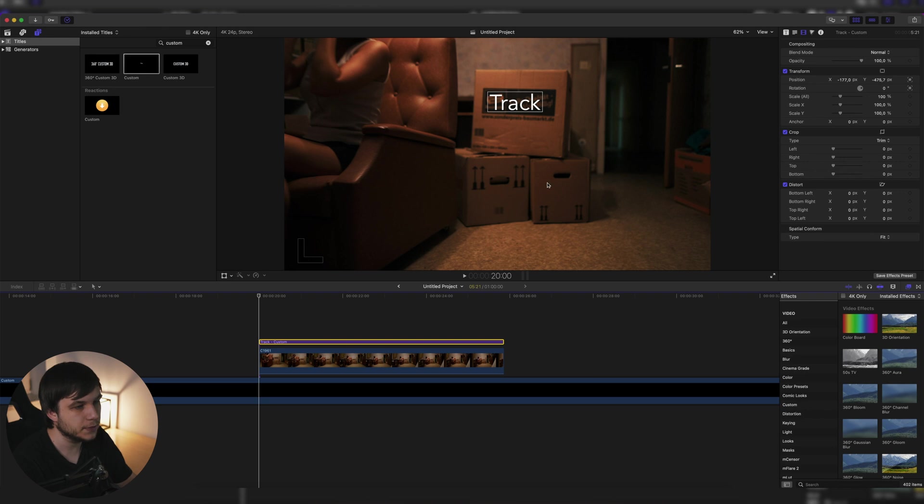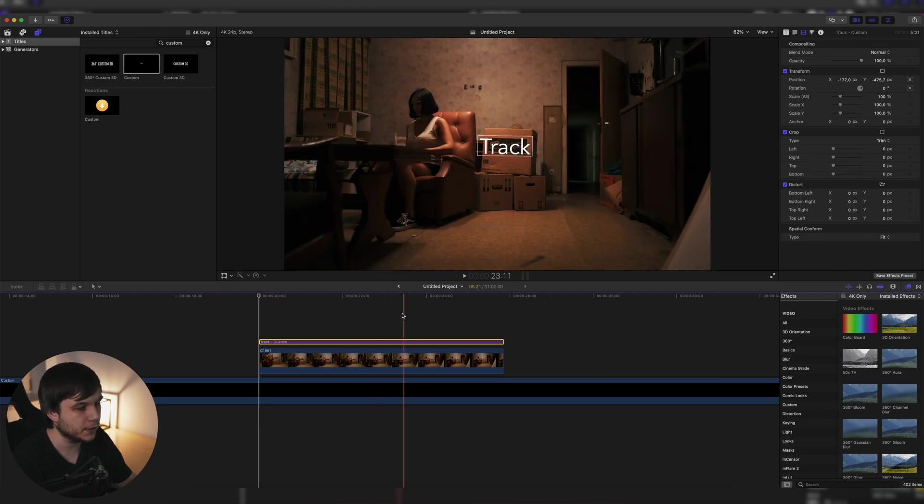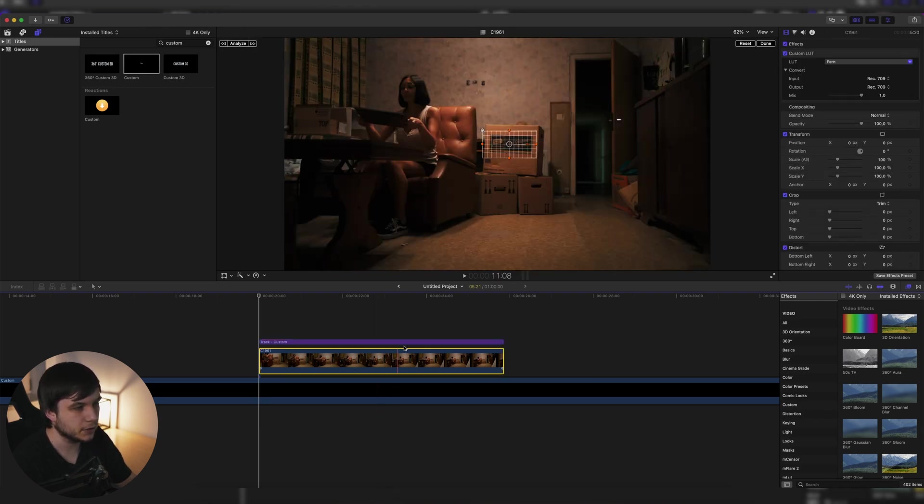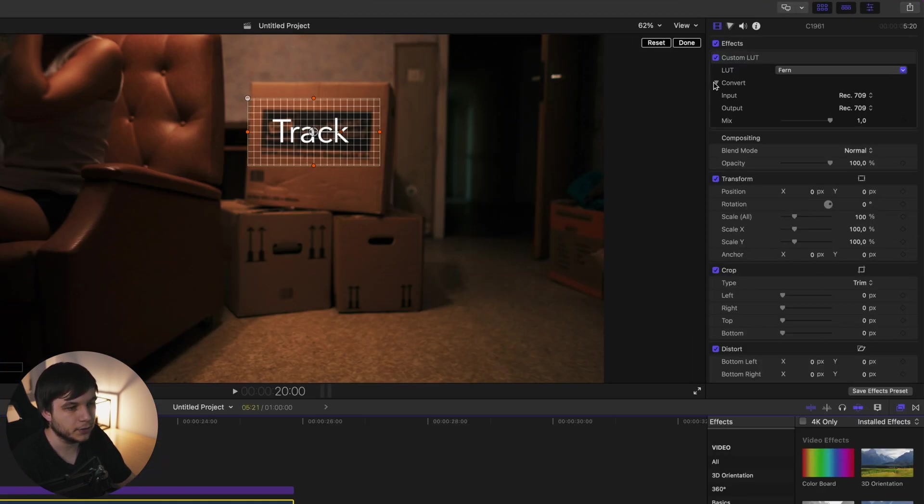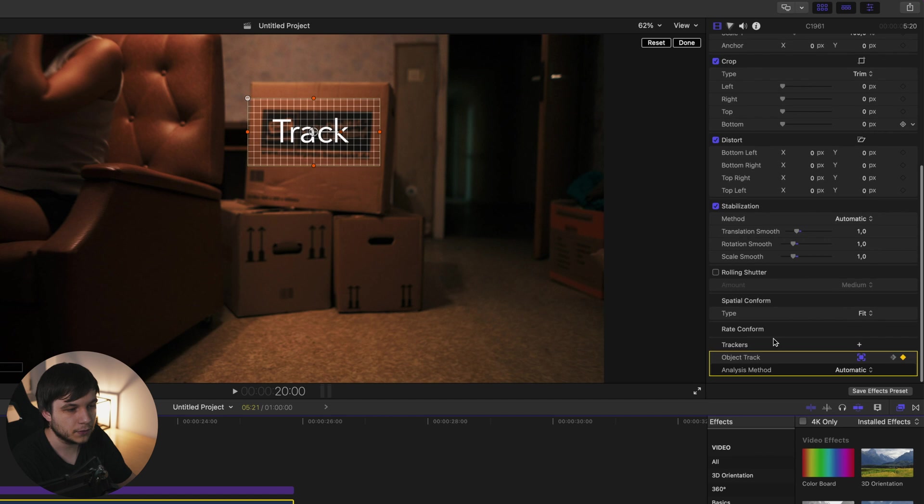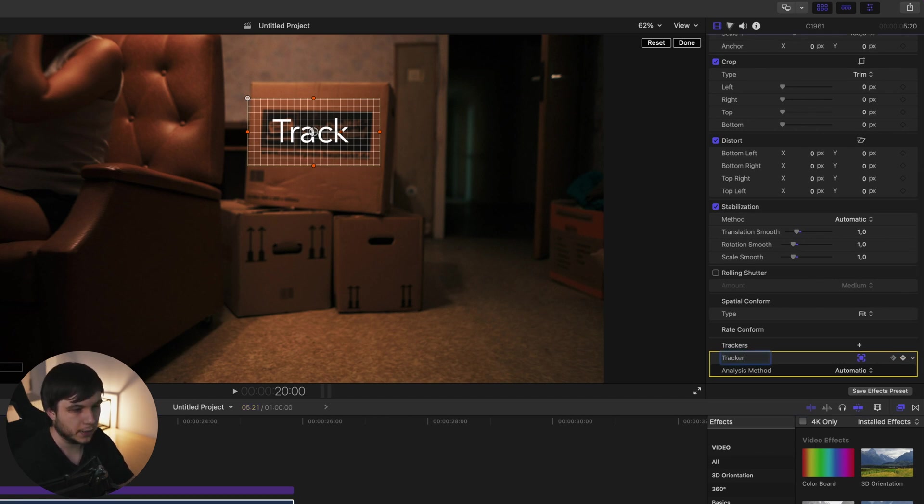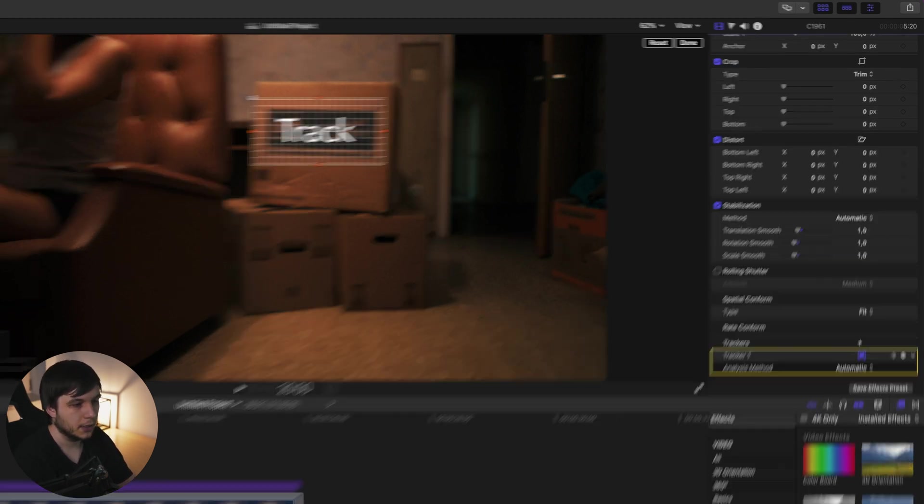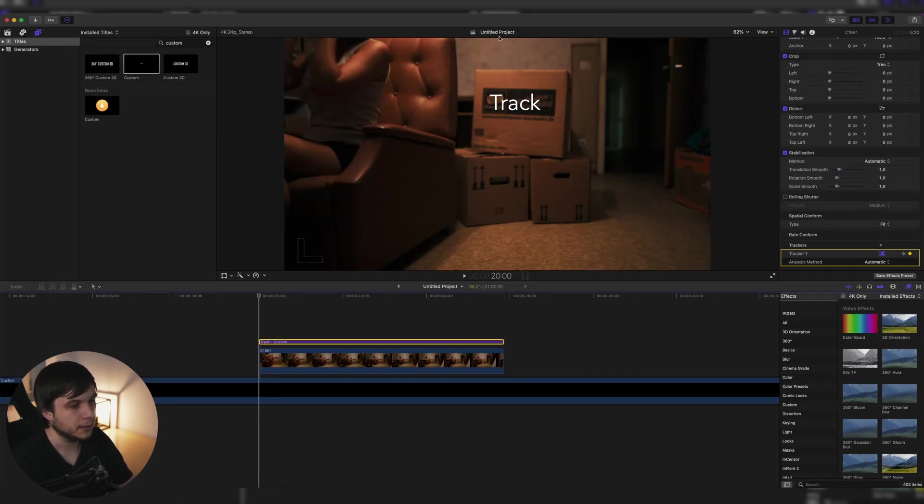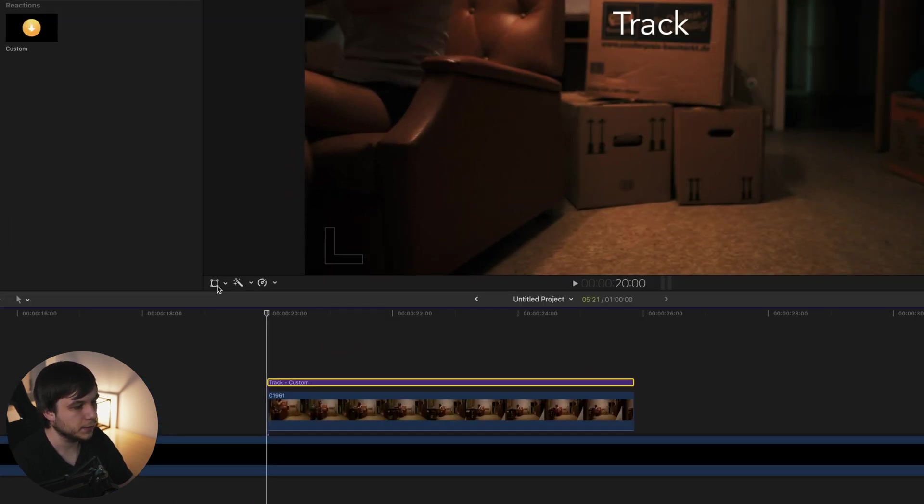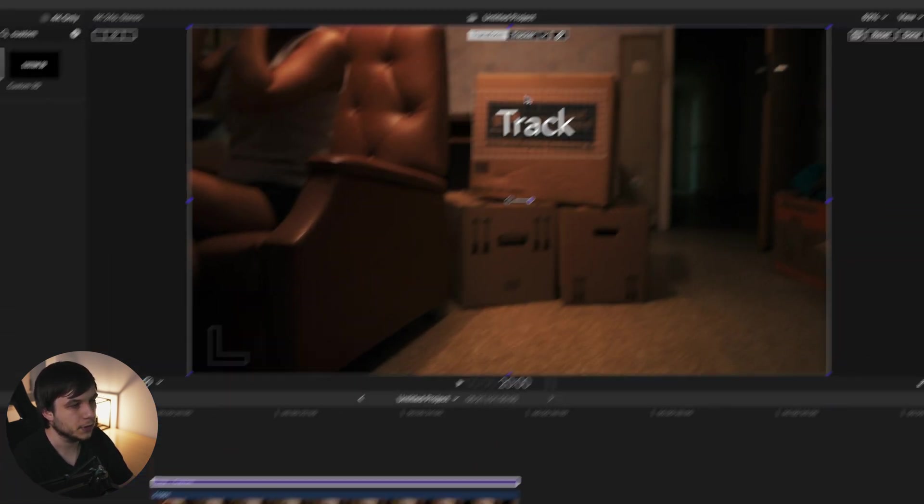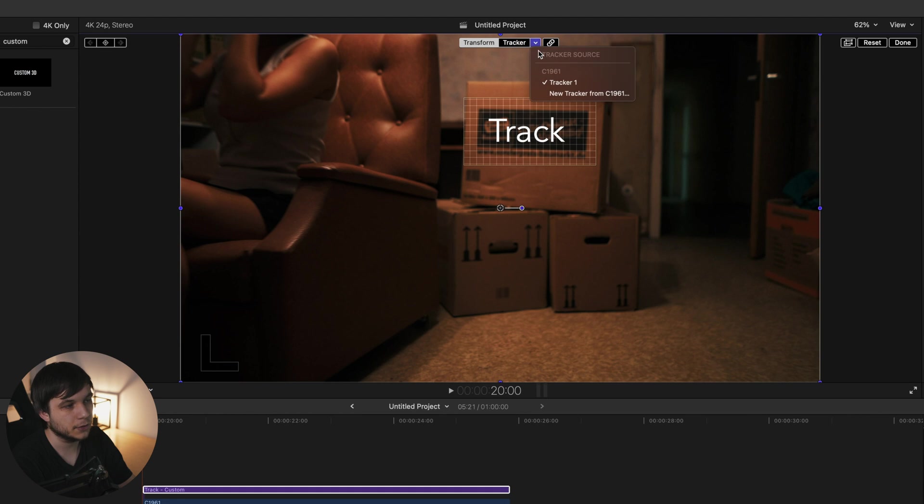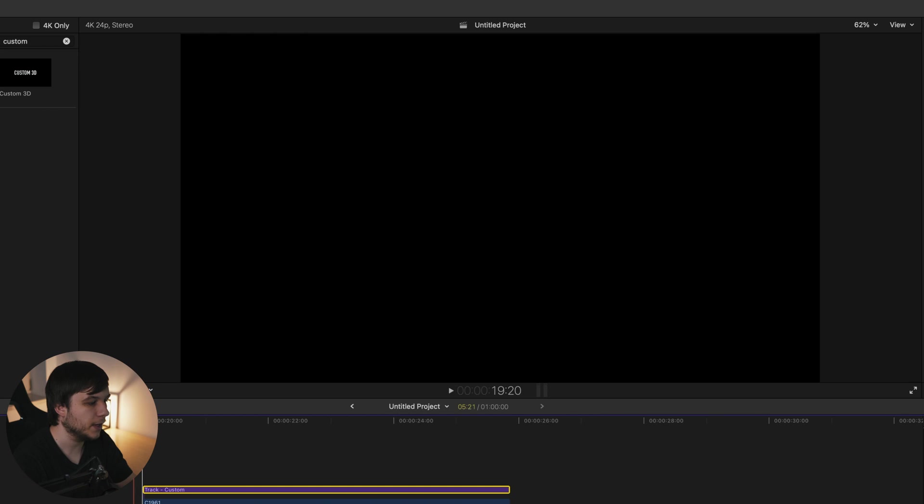Now, the last thing I want to show you is how to name the tracker. We just have to click on the original clip where the track is on, scroll down to the tracker and double click on object track and you can name it tracker one. And now once we click on the title again and go into the transform option, once we select the tracker, you can see it's not called object tracker anymore, but tracker one. And that's basically it. That's how you can easily track something inside of Final Cut Pro.